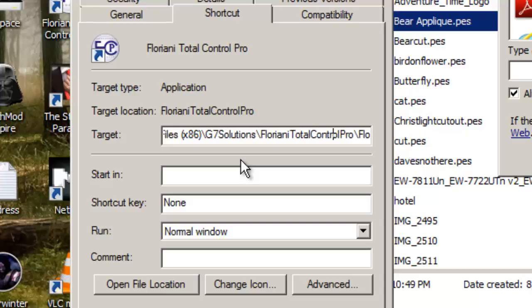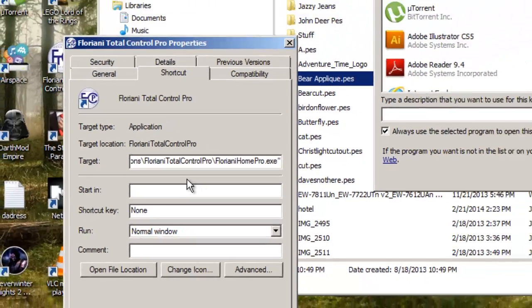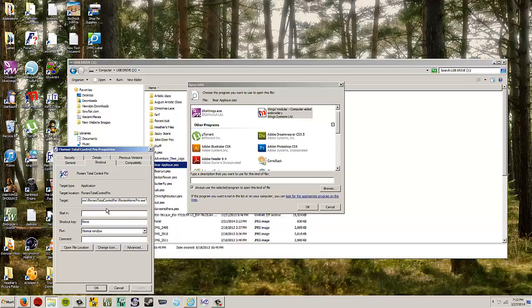Floriani Total Control slash Floriani Home Pro.exe. So Floriani Home Pro.exe is the program that we're going to tell the computer to use to open up Embroidery Designs.